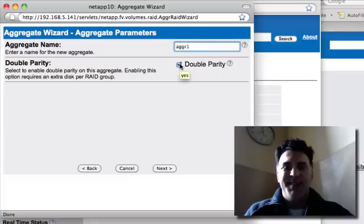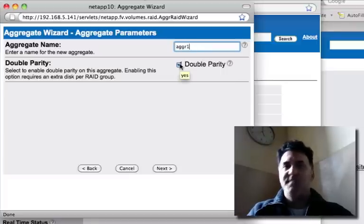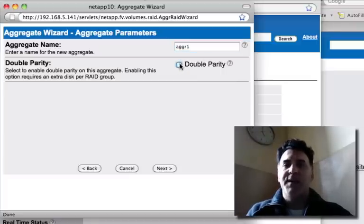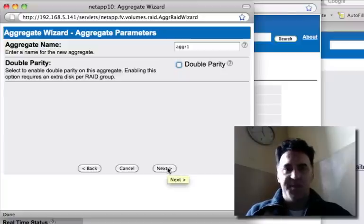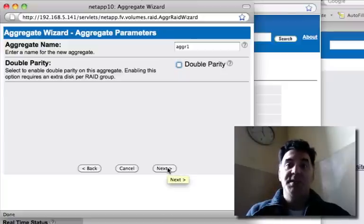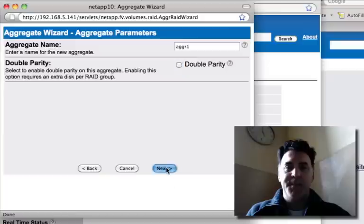So for this test environment, I'm not going to select double parity, but certainly it's best practice for your production environment to select double parity.